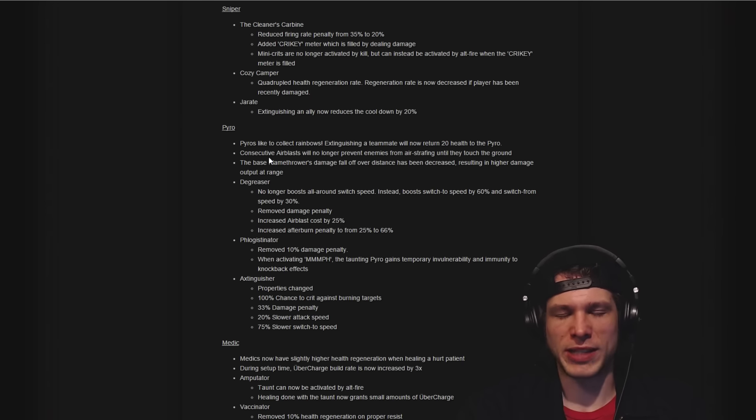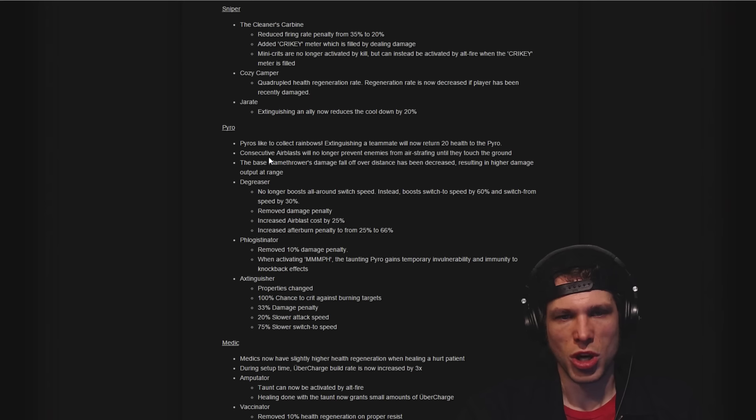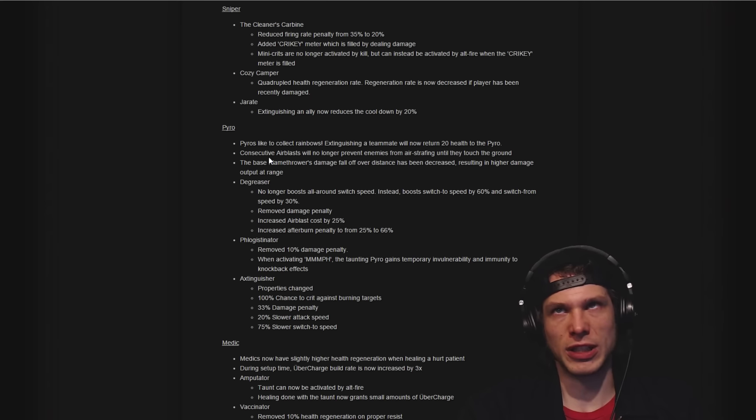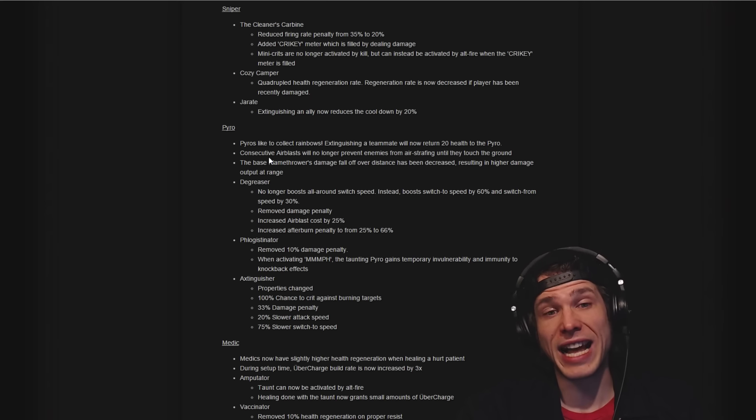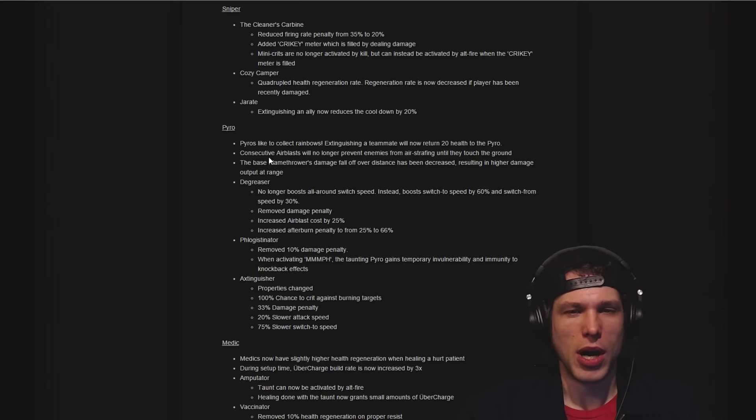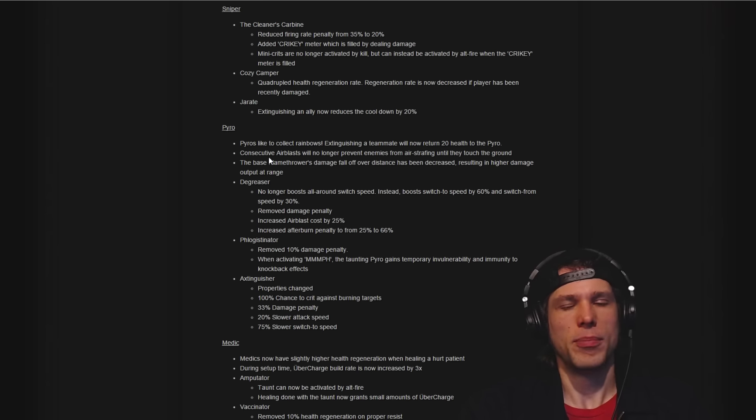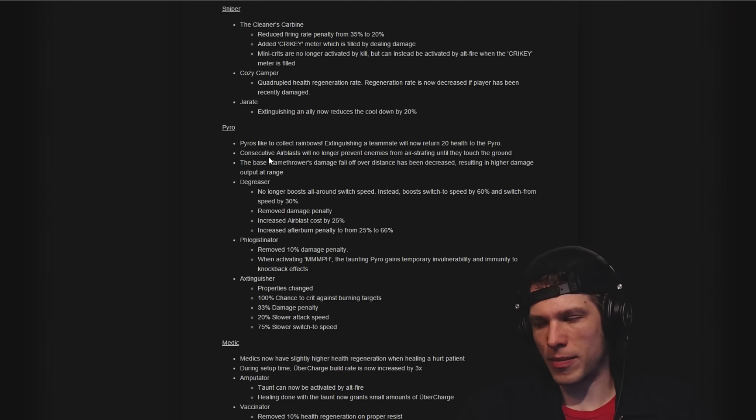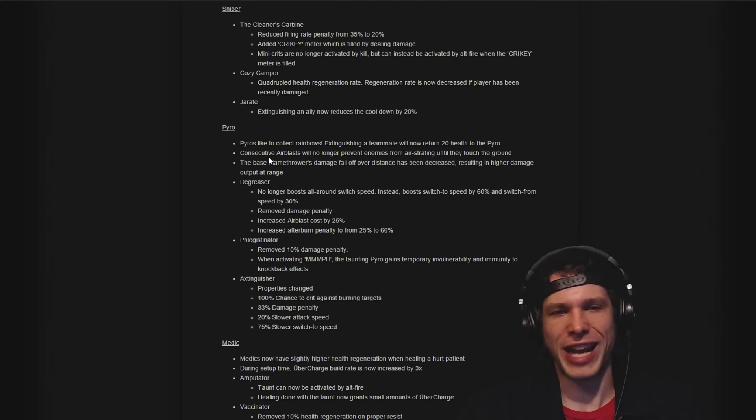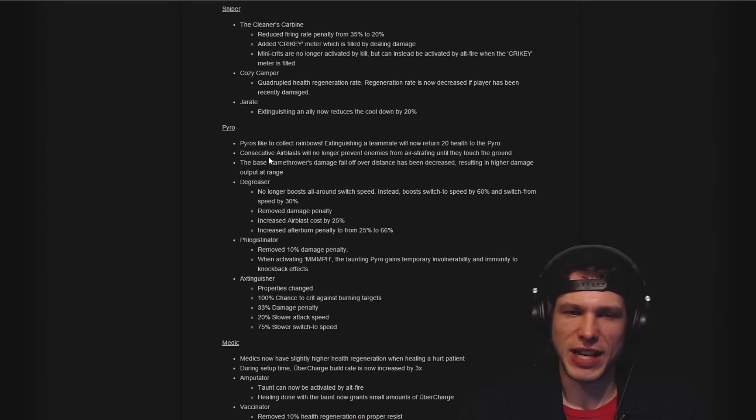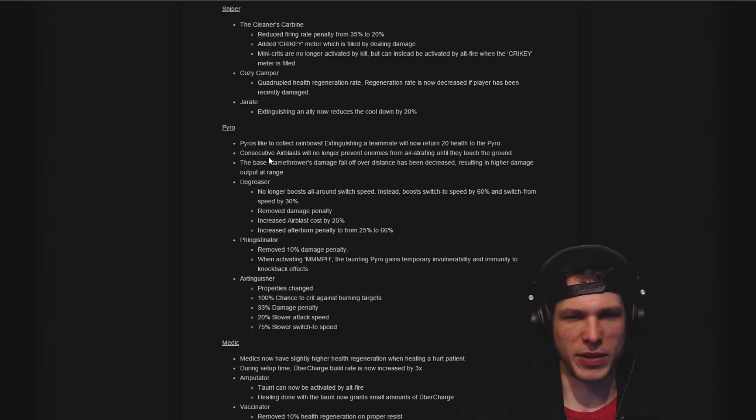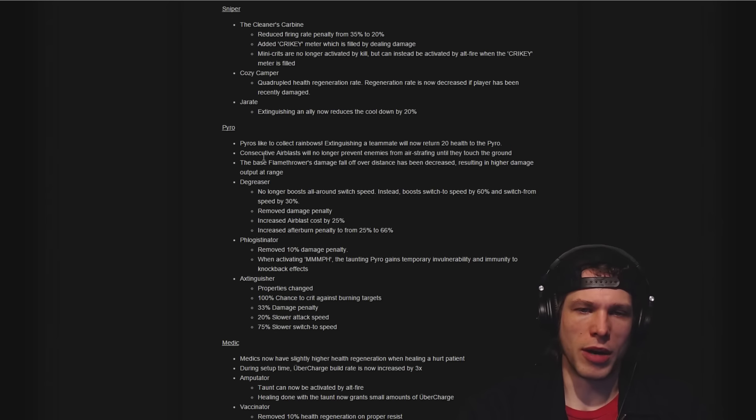That's a very positive change for how people feel playing against the Pyro. I think this was something that was brought up at the meeting that we went to at Valve in April, but definitely something that was mentioned by b4nny recently in a video.